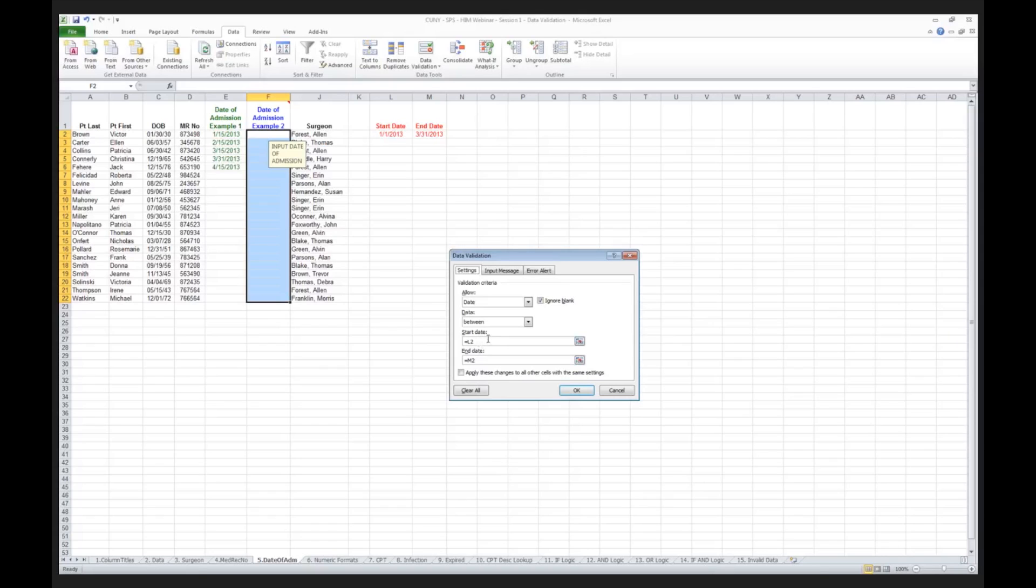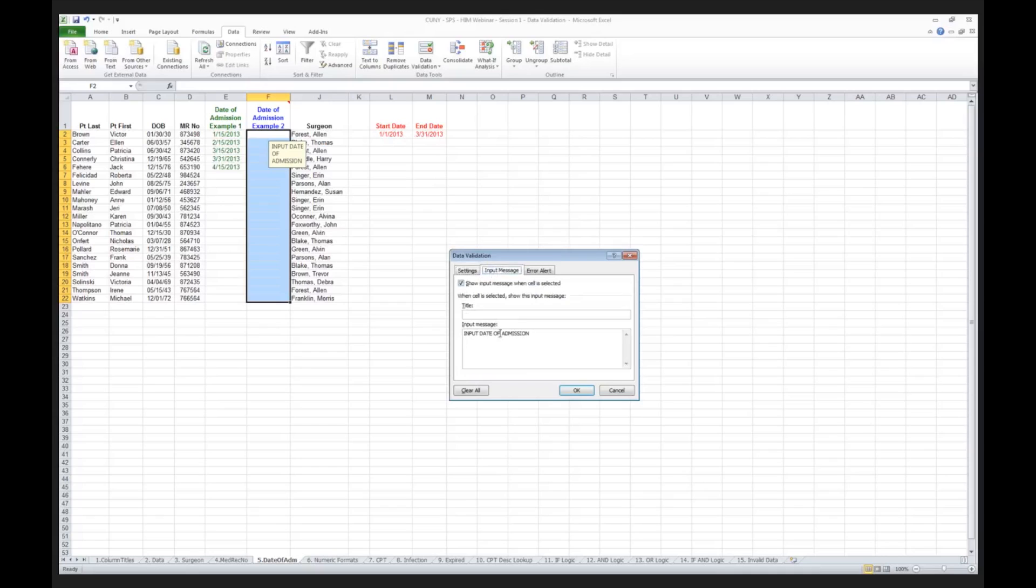I'm saying my start date must be equivalent to whatever is in L2. My end date must be equal to, it must be between L2 and M2. I give my user the input message that you saw before, input date of admission. I then click on the error alert. I tell them it's invalid.